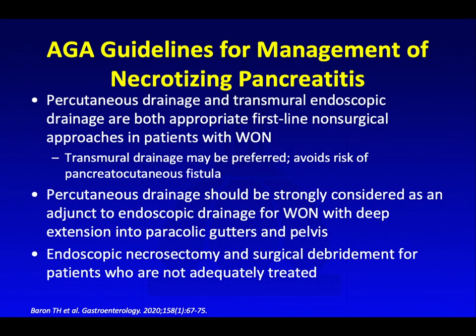In terms of drainage approaches, percutaneous drainage and transmural endoscopic drainage are both appropriate first-line non-surgical approaches in patients with walled-off necrosis. Transmural drainage through the stomach may be preferred because it avoids the risk of a pancreatic cutaneous fistula. Percutaneous drainage should be strongly considered as an adjunct to endoscopic drainage for walled-off necrosis with deep extension into the pericolic gutters and pelvis. If those more conservative approaches fail, patients may need to undergo endoscopic necrosectomy or surgical debridement.